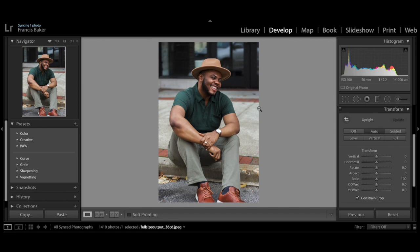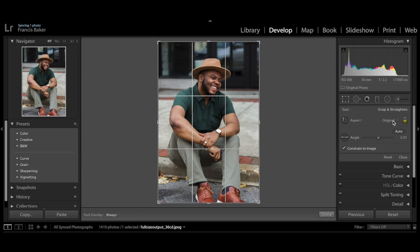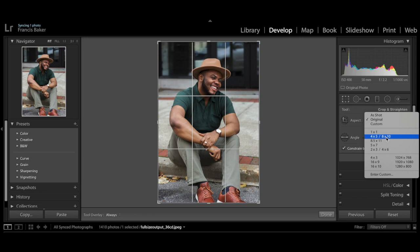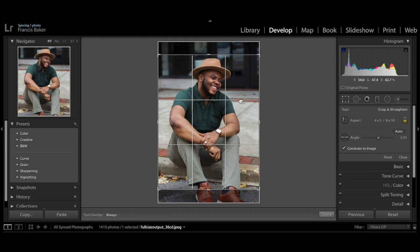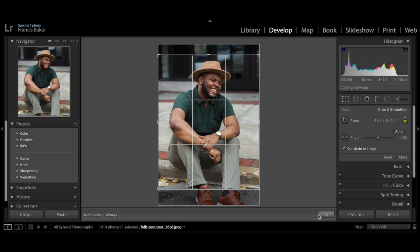Finally we're going to crop the photo. The aspect ratios I like to use are either 1x1 or 4x5. For this one a square feels too cropped, so I'm going to use 4x5. I'll bring the crop up a little to my chin just to get the perfect framing.